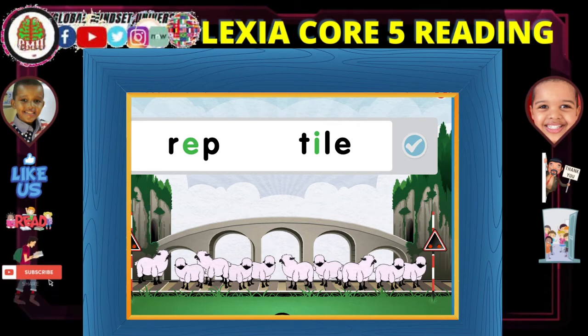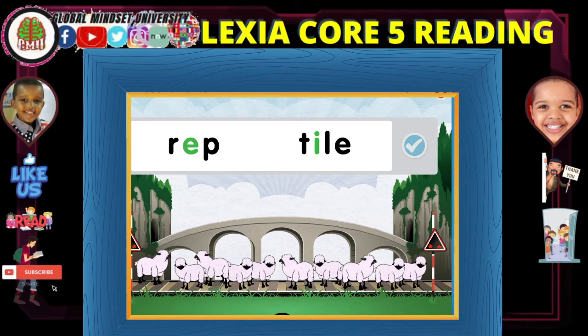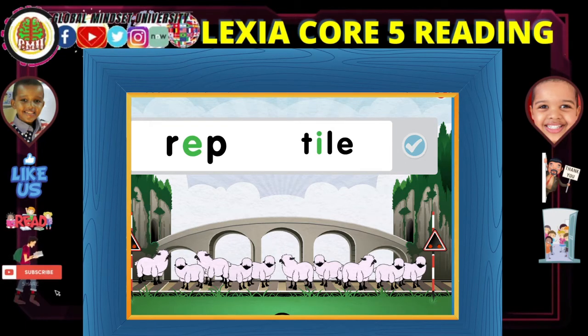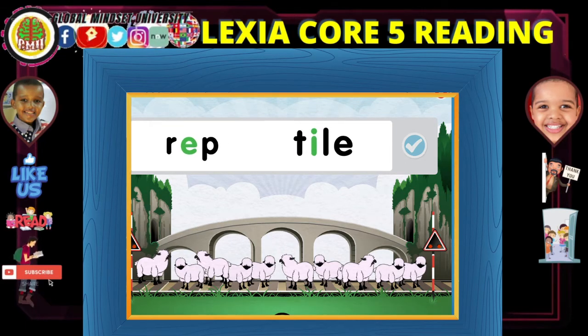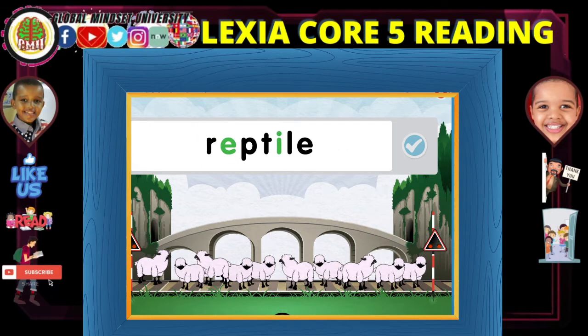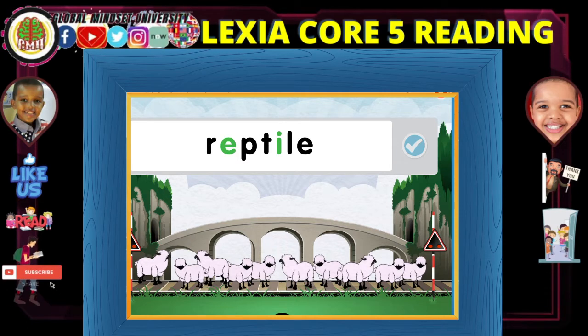Reptile. So there are two syllables. Reptile. Reptile.